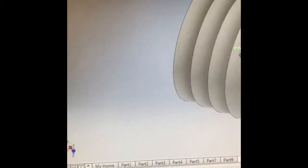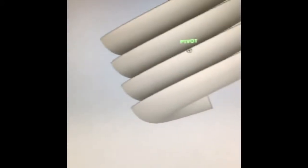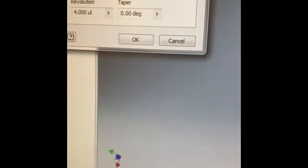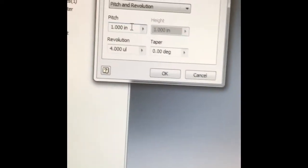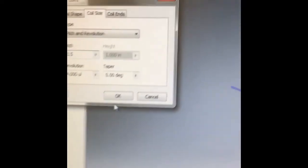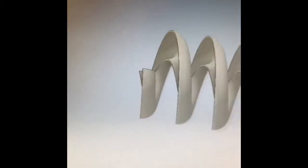And the pitch is the distance between each coil. Notice if we keep a one inch pitch, it's just not looking spaced out enough. So we can easily go back and edit by going to our coil feature and going to our coil size. 2.5 inches seems to be a nice pitch from one coil to the next.